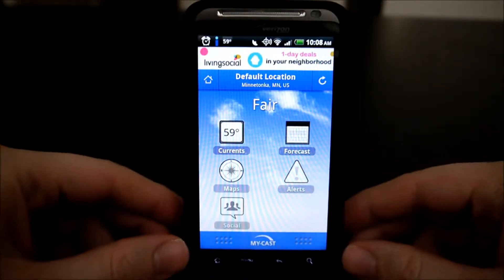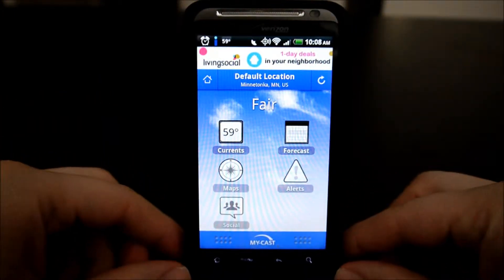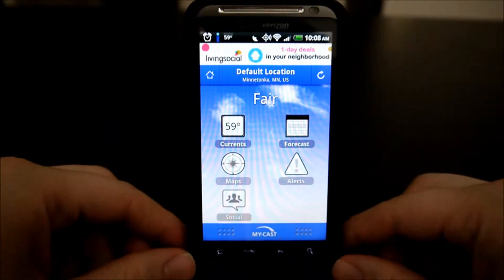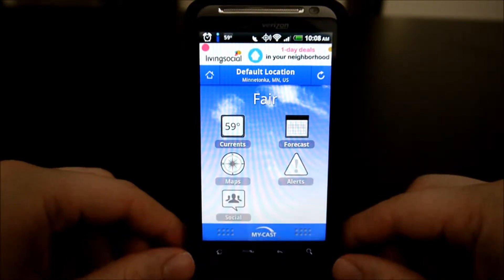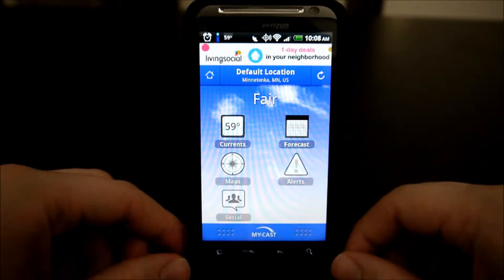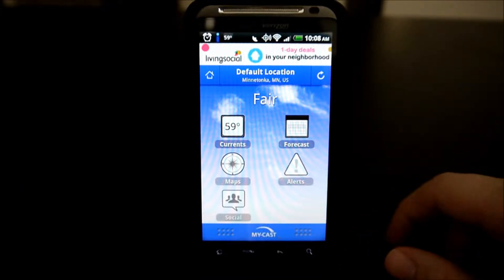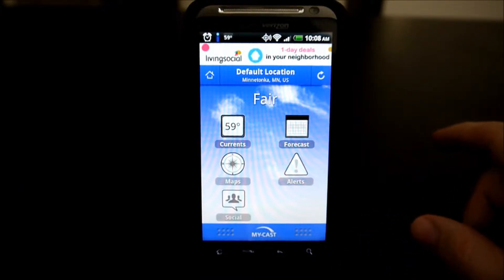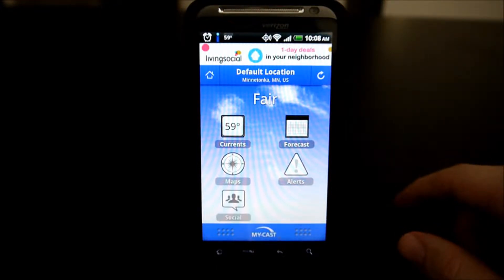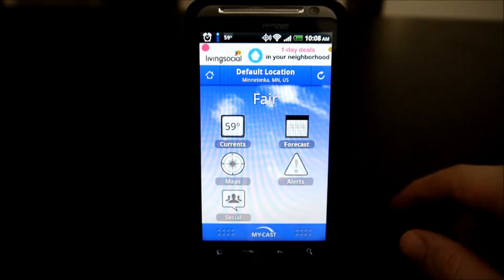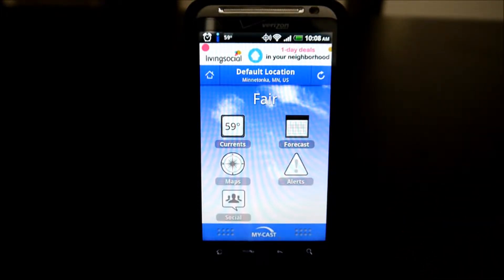Hello, welcome to another Android App Warrior video review. Today we're looking at an app called MyCast Weather — specifically MyCast Weather Lite. The only difference between this and the full paid app, which is $3.99, is that it has advertisements and a couple of small feature differences. For example, the paid version has a radar widget you can put onto your home screens.